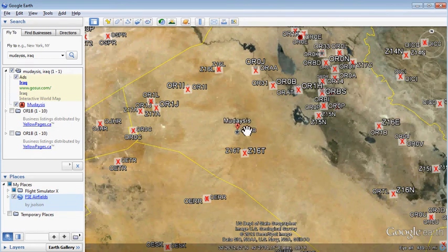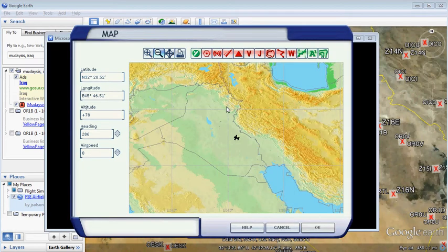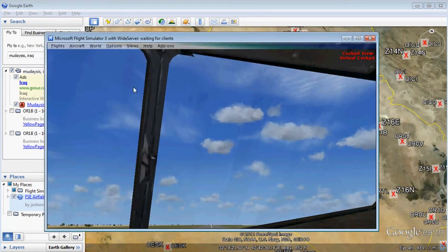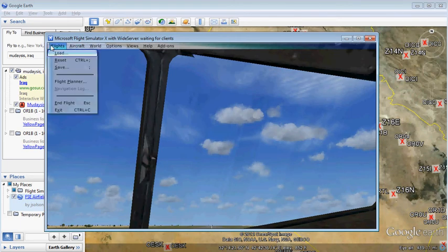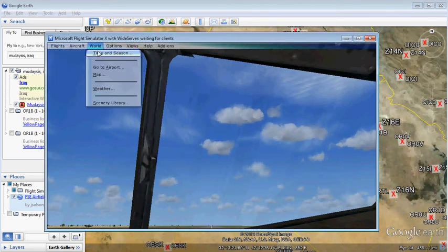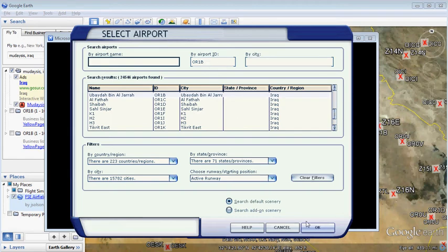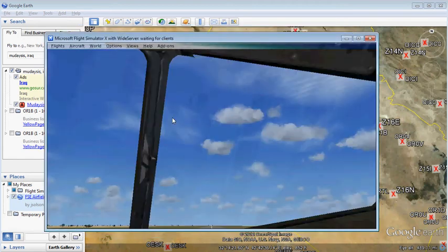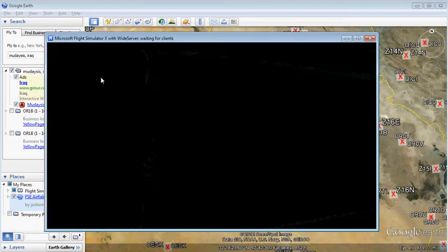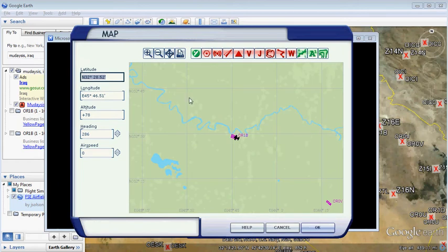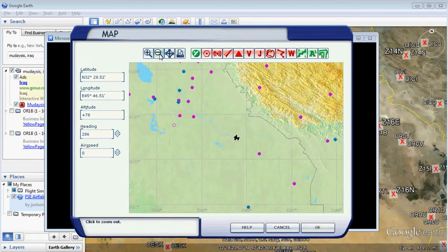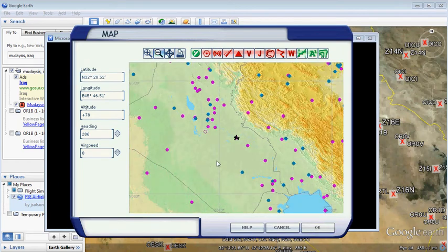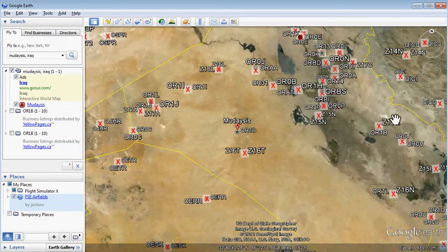So we'll go into the simulator. Go to airport OR1B. That's where we're at right now. Look on our map and see that we are way over here. According to Google Earth, we are over here. We need our aircraft to be over here.